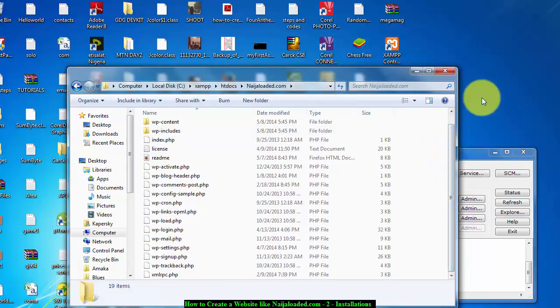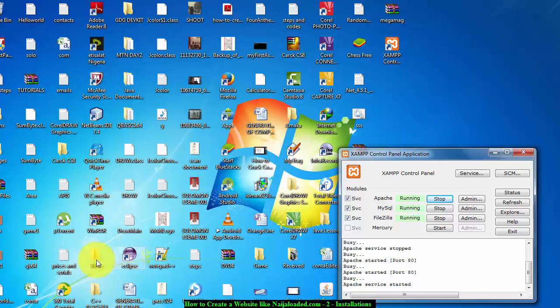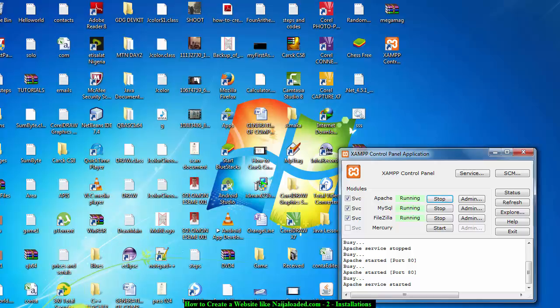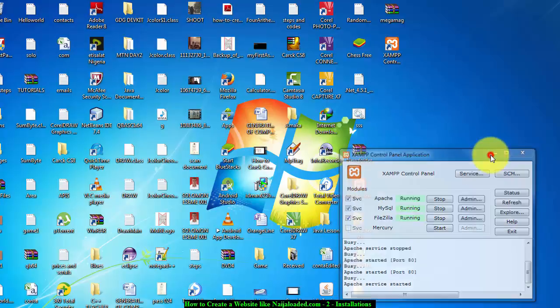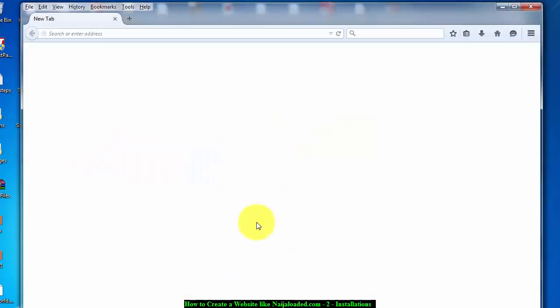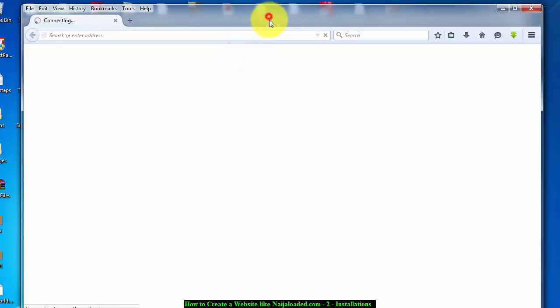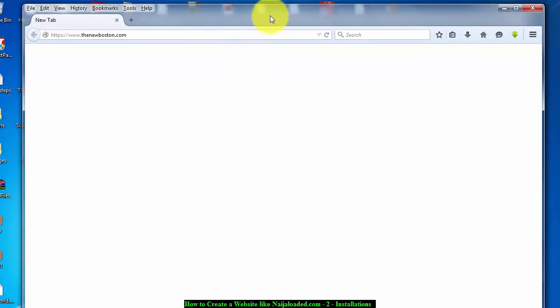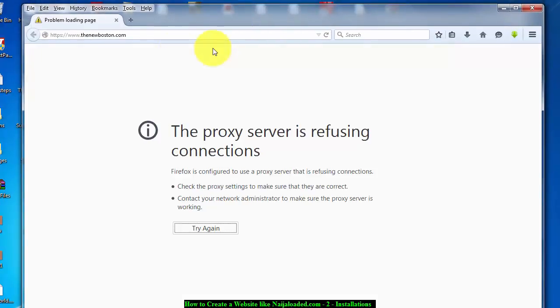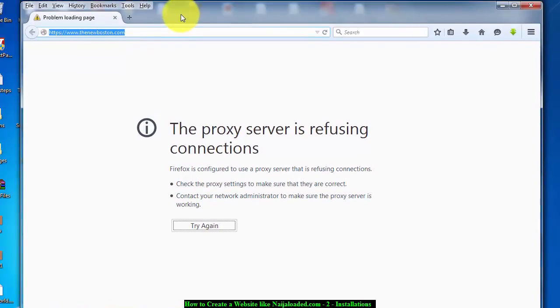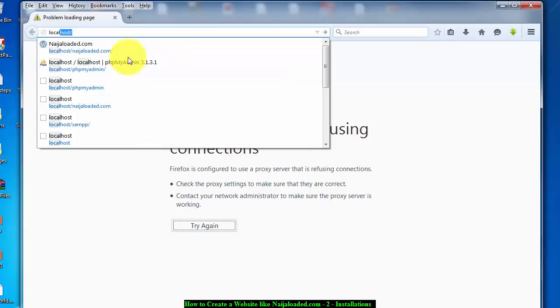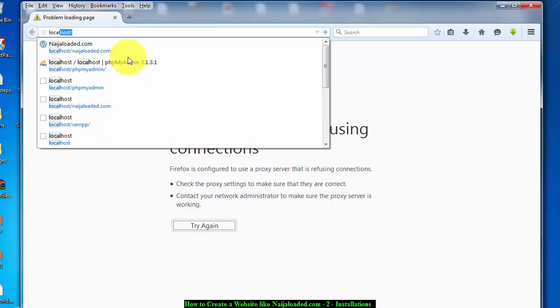Close it and open your web browser, any browser you'll be using. I prefer using Firefox because I like them. Open your web browser. The first thing you really want to do is to check if your XAMPP is connected to your web browser. I think that is a serious thing to do.